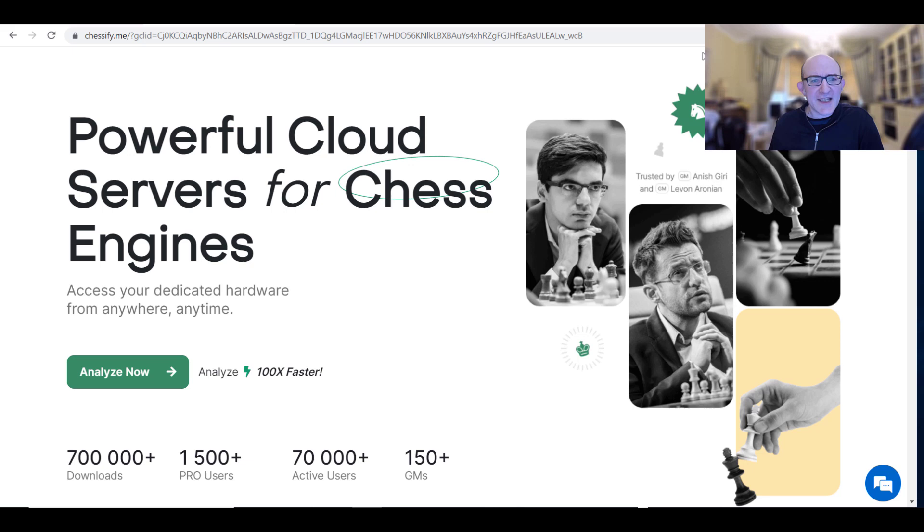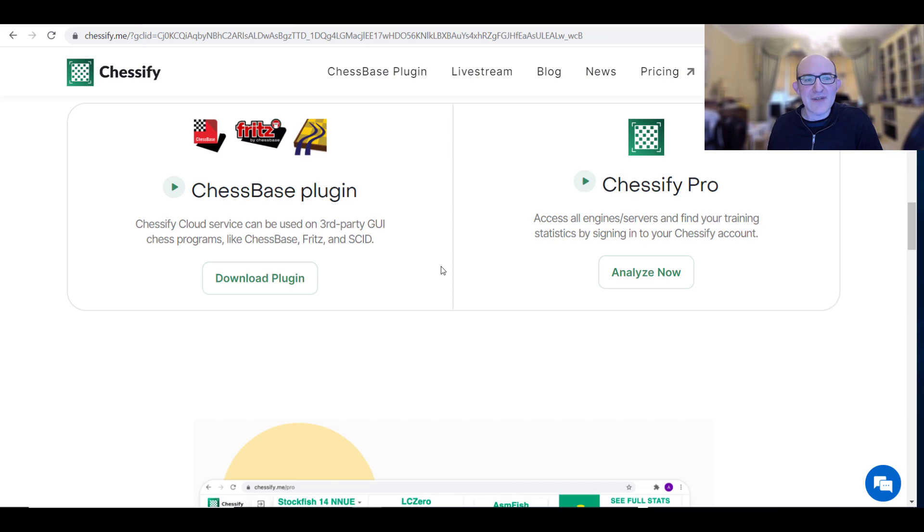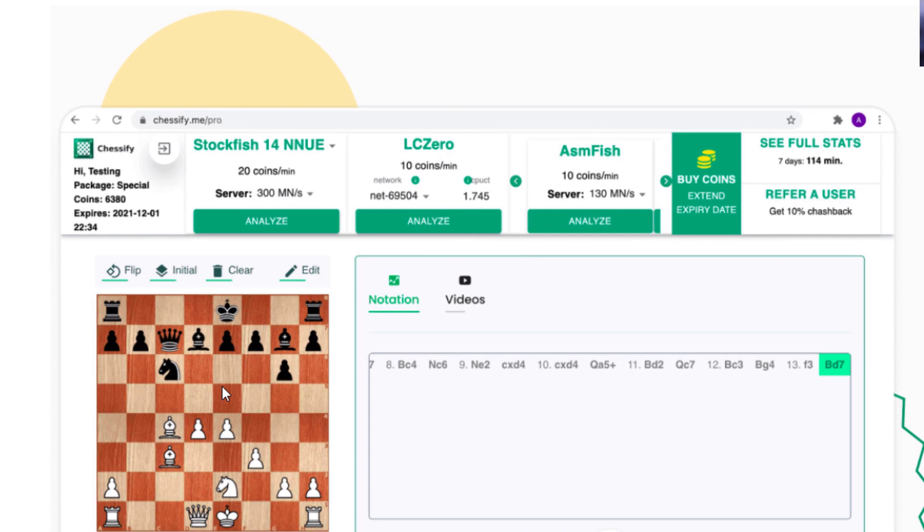So let's start off with Chessify. I've used this a reasonable amount and I've mentioned it a few times in my videos. You've got two possibilities for analyzing with Chessify. You can just go to a website and enter moves and analyze. It's actually got a lot more fully featured in the past couple of months. That's quite nice for a bit of quick analysis.